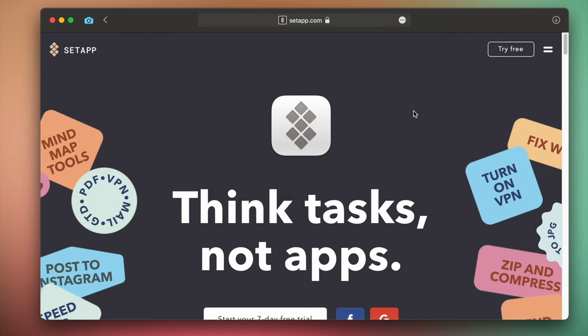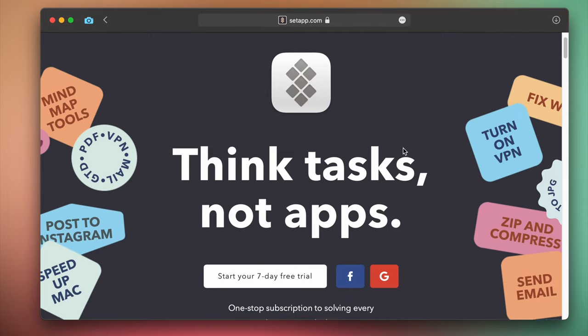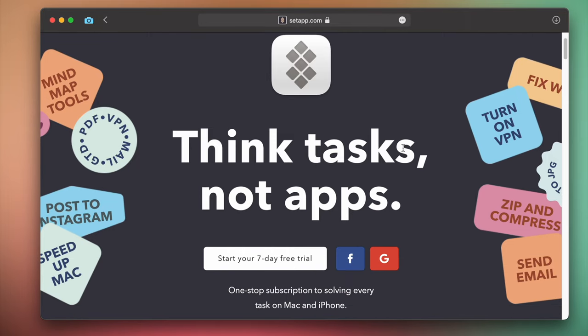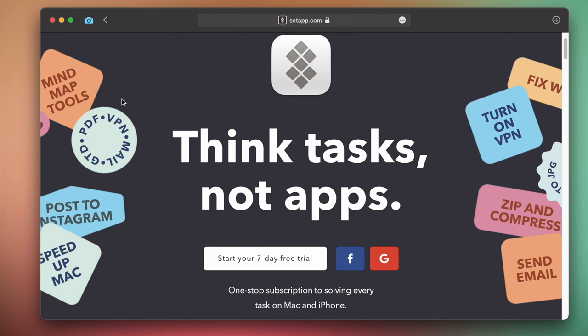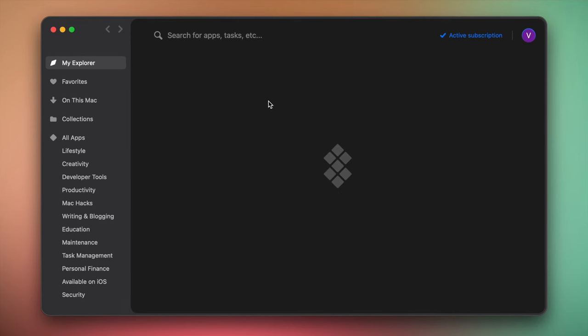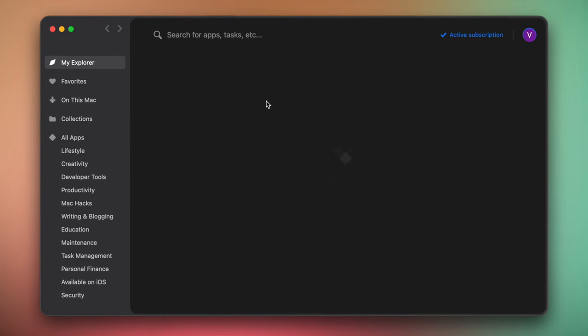You can try Bartender on Setapp with another 230 apps in one suite. The first seven days are free so you can test out all the features, no ads or distractions. The Setapp collection is specifically curated to provide you with a tool for any task at hand.